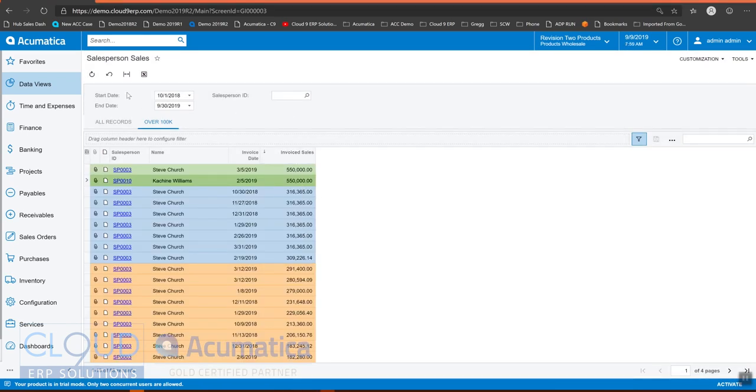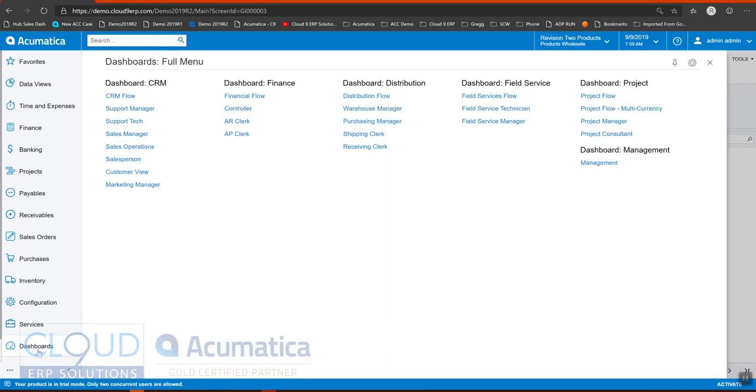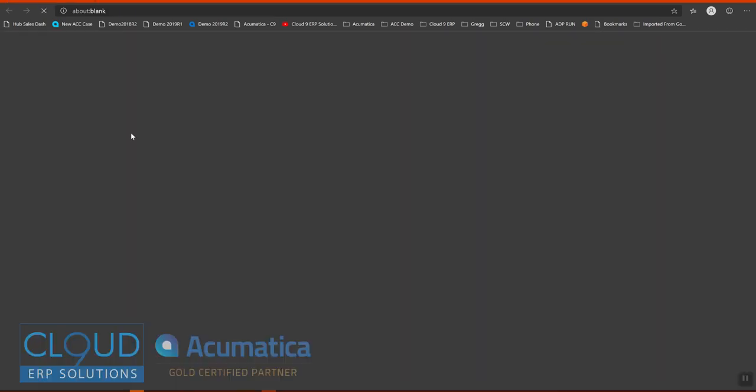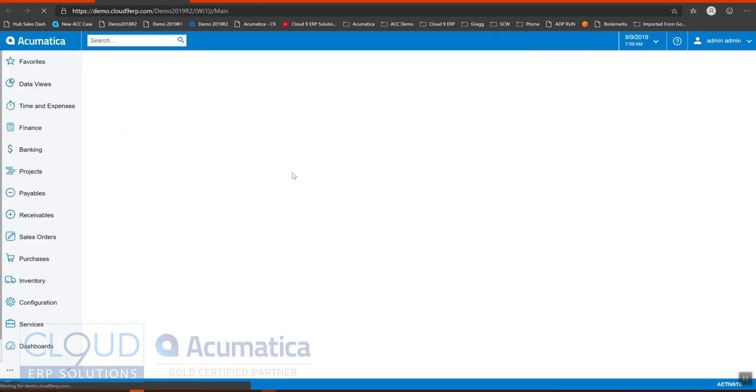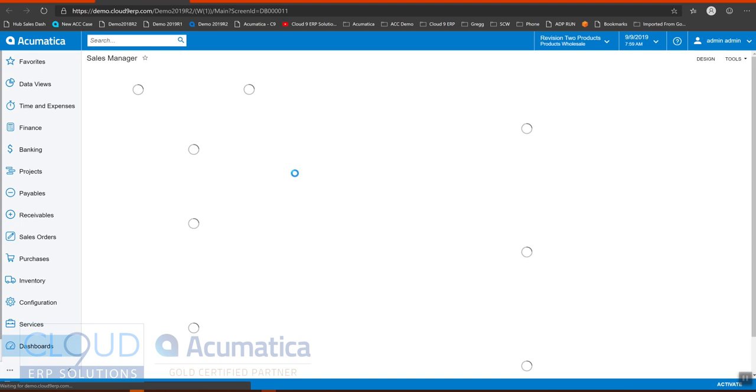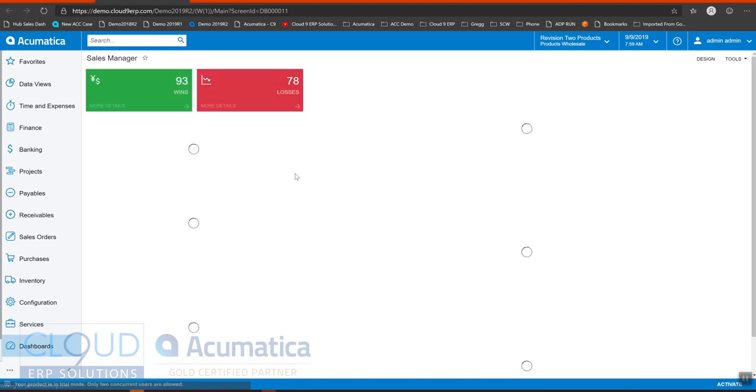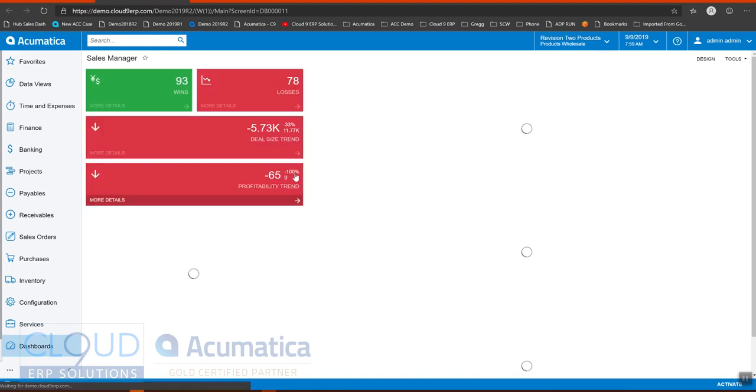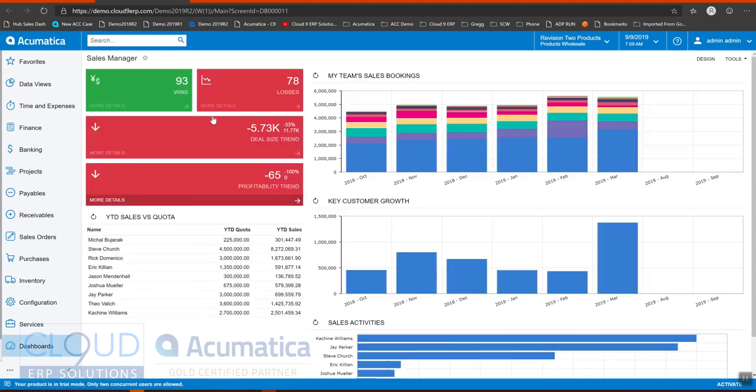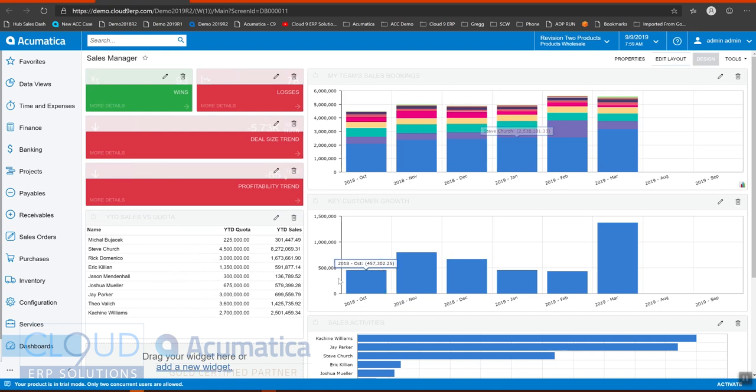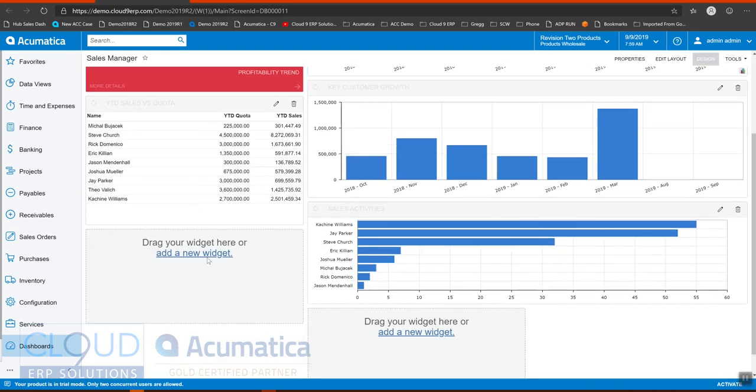Now let's take this generic inquiry and put it on a dashboard. So we'll go to our dashboards, and this is the sales demo. I'll go to, for example, sales manager. And I'll go into design. I'll add a new widget.